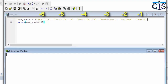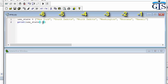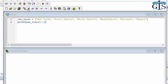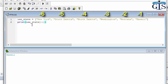Now let's use negative index numbers, which start from the right side with minus 1, then continue with minus 2, minus 3, and so on. If we use minus 1 and run this, Python organizes all of the list data with negative indexing and finds the item at index minus 1.